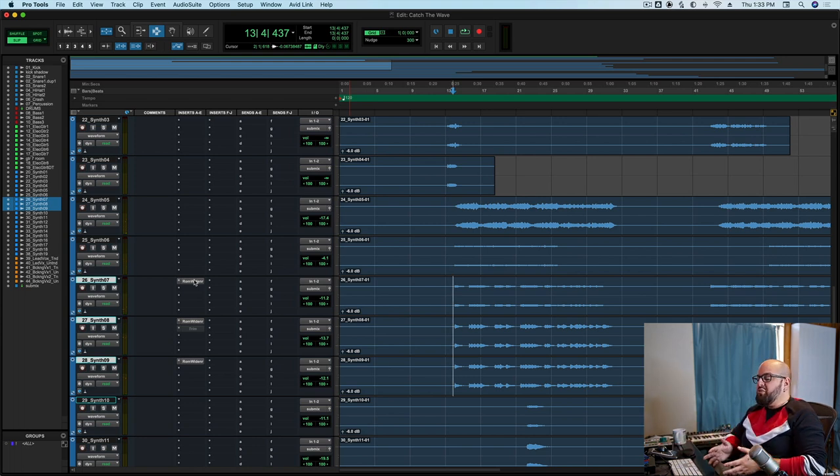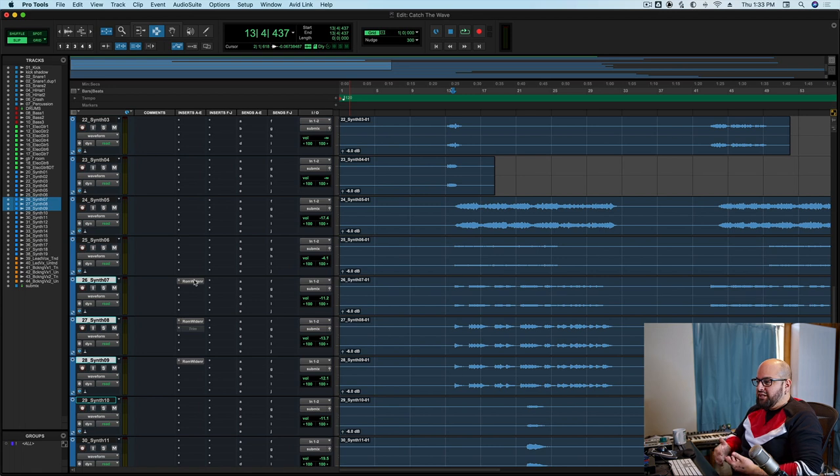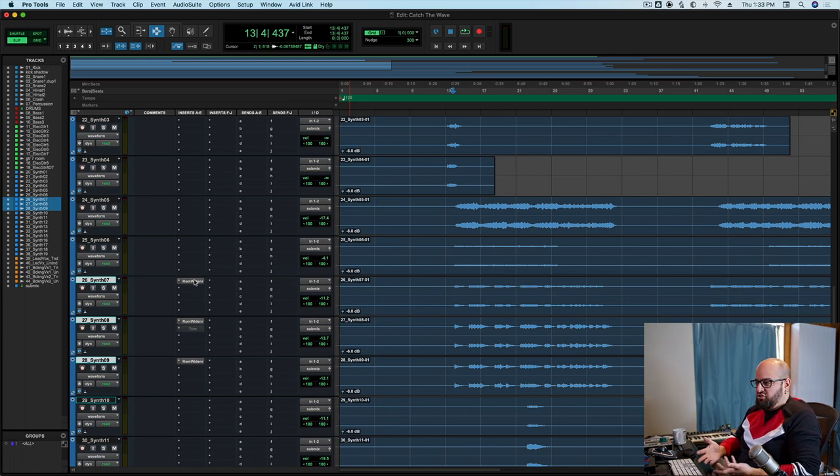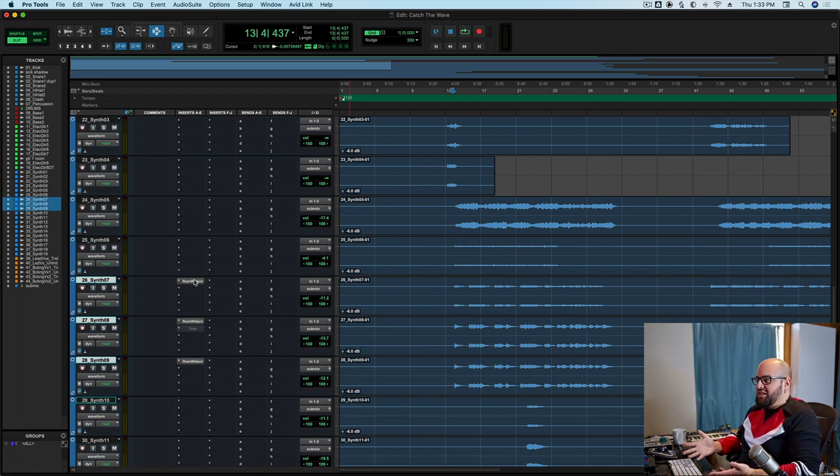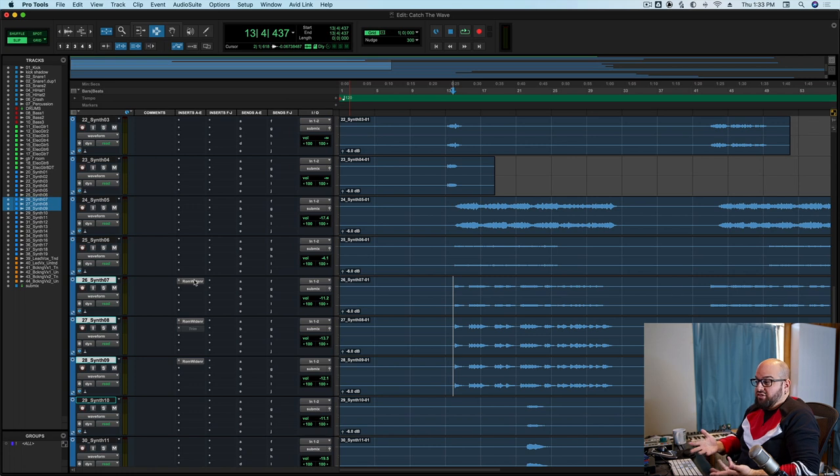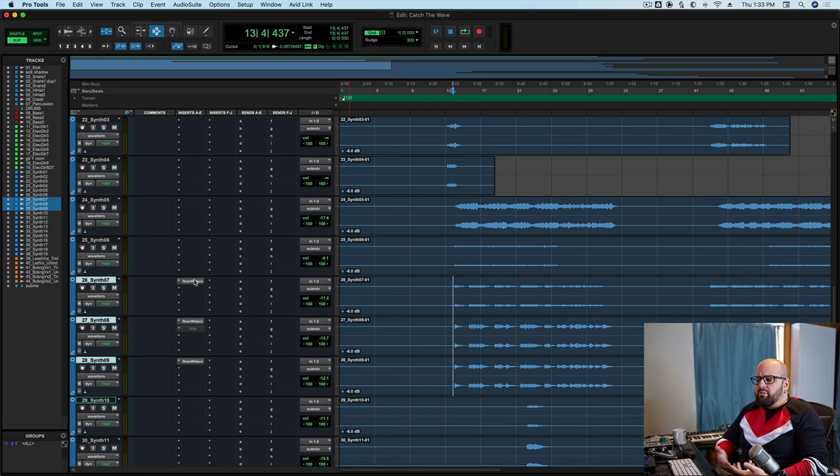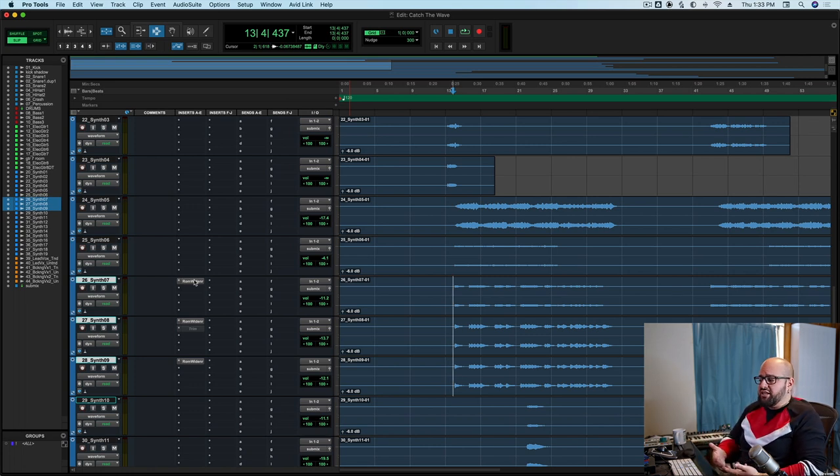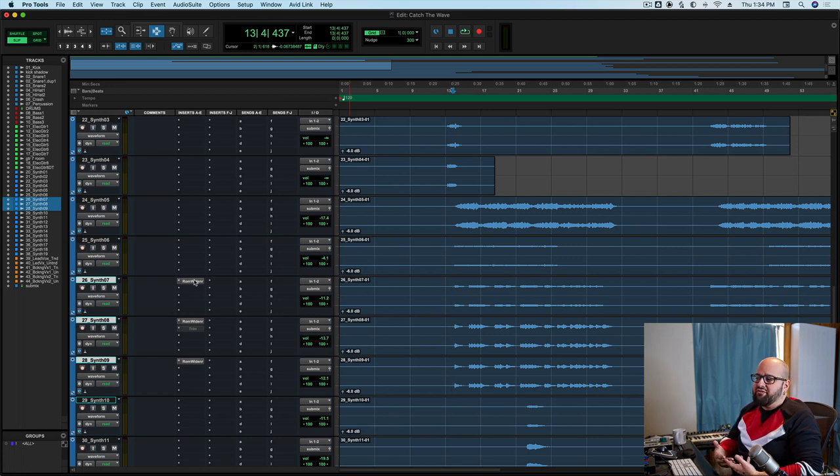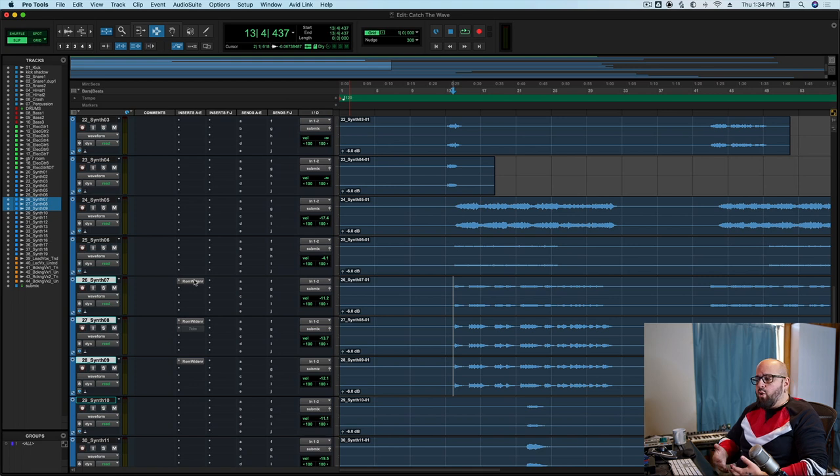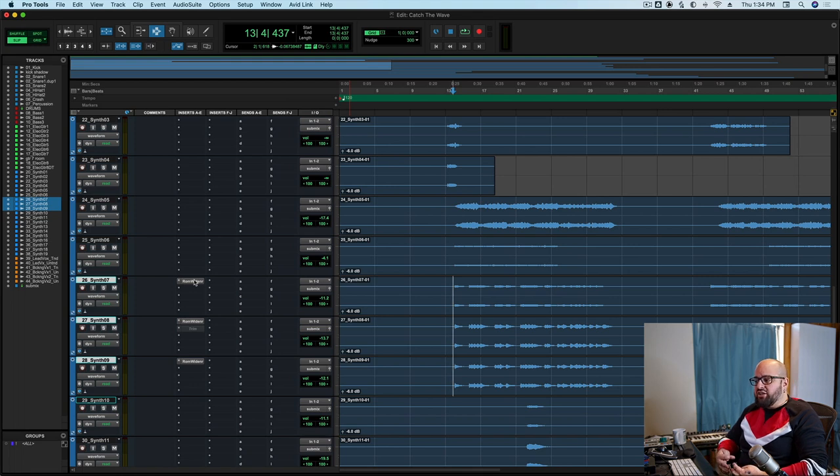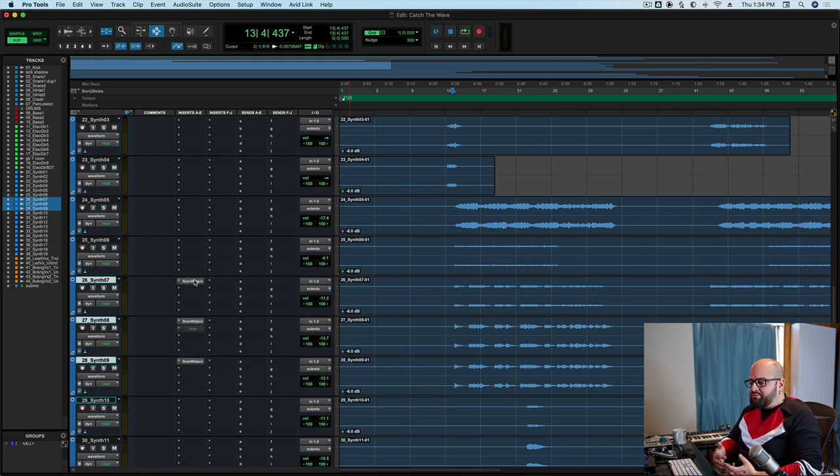So what is room widener doing? Well, it is doing exactly what it sounds like it's doing. It's widening the dimension of the sound. Now, there's a number of ways to widen a sound. I think the most common way and probably the way that I've done it the most is by using some kind of a stereo imager or occasionally by using a Haas split or something like that.